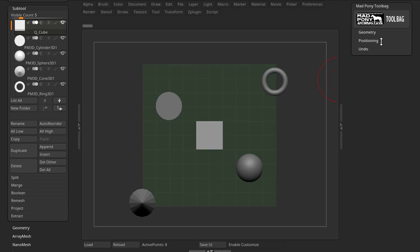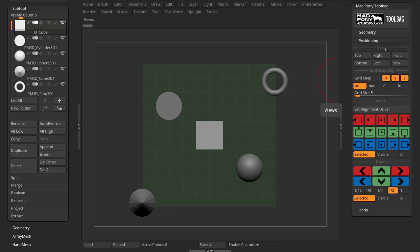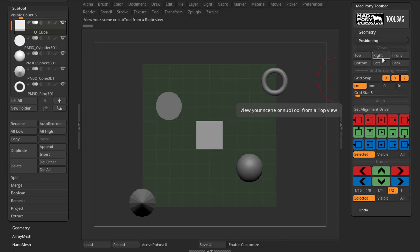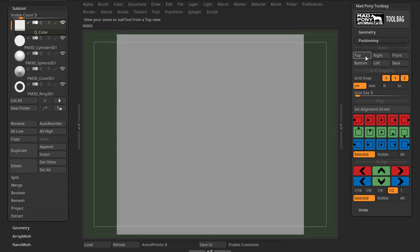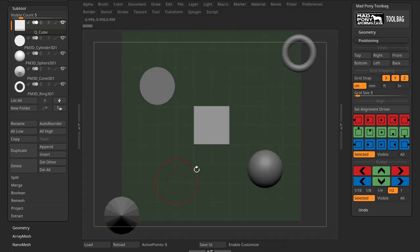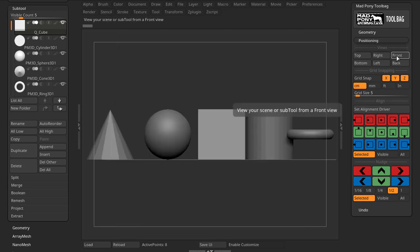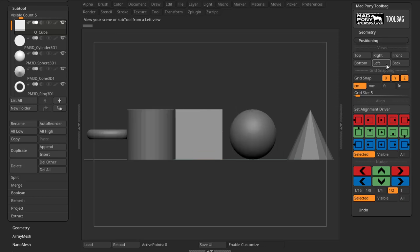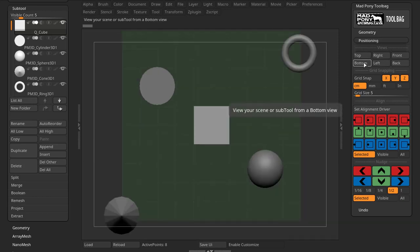Let's look at the Positioning sub-palette, starting with the View section, which has six buttons for six different views: Top, Right, Front, Bottom, Left, and Back. When you press one of these views — for example, Top — the first time you press it, it focuses your active subtool. If you press it again, it displays your whole scene in that top view, showing all visible subtools.